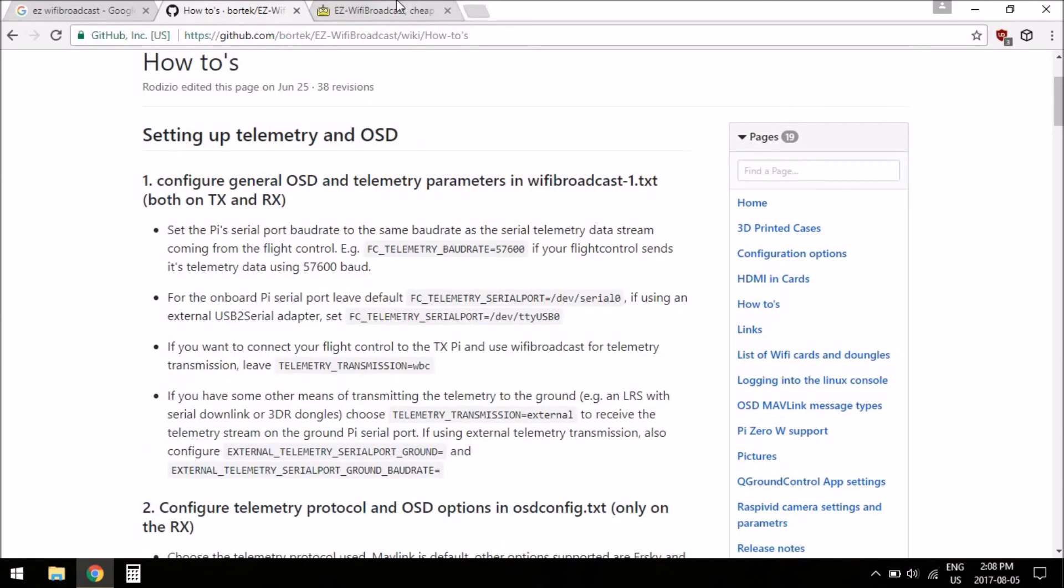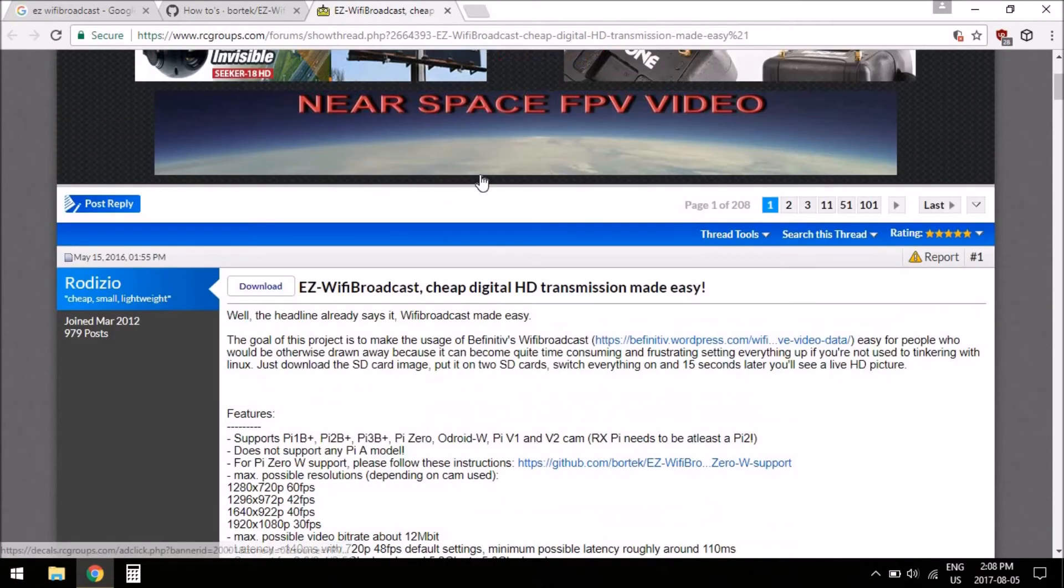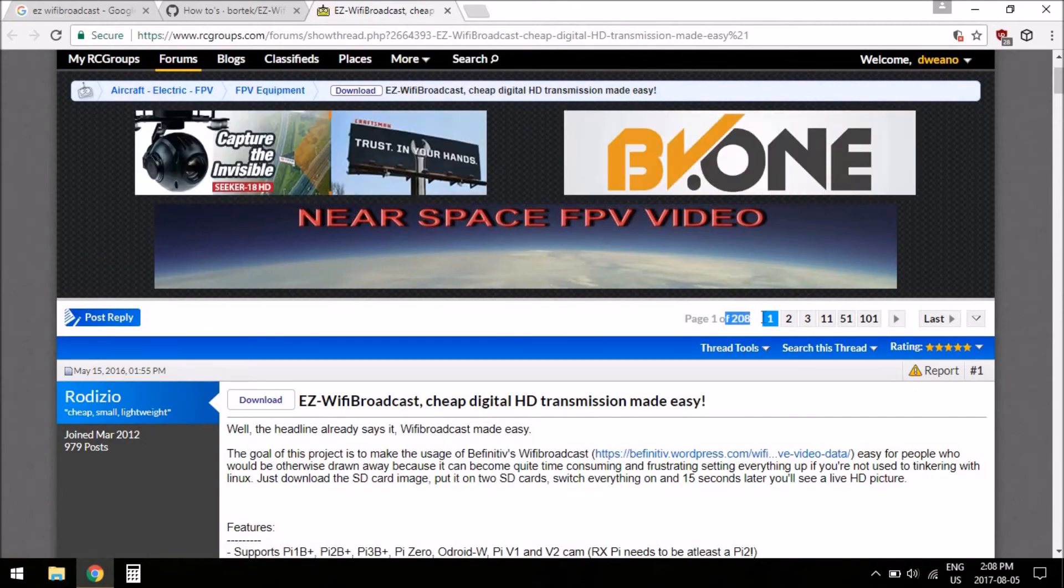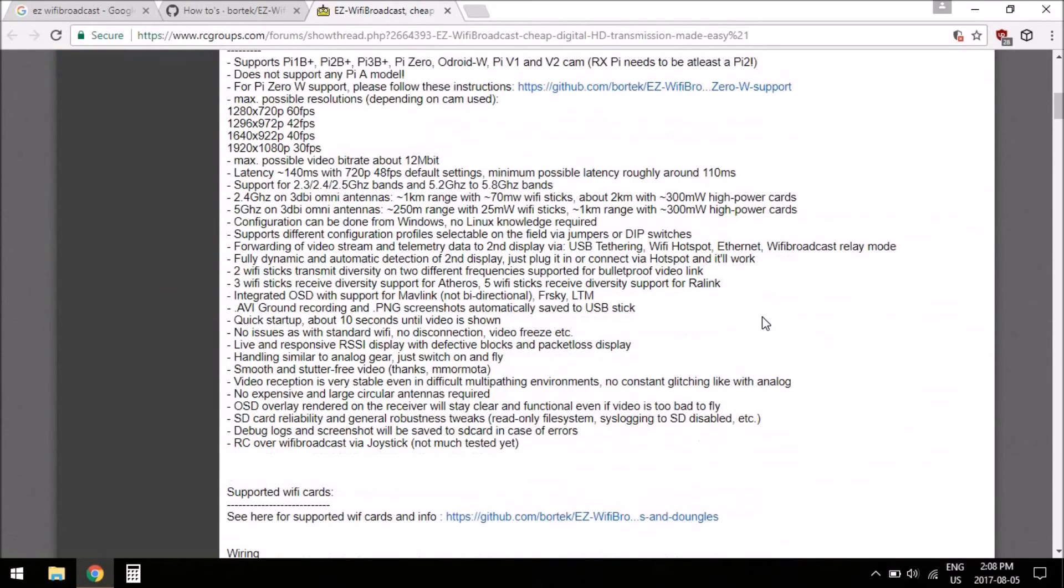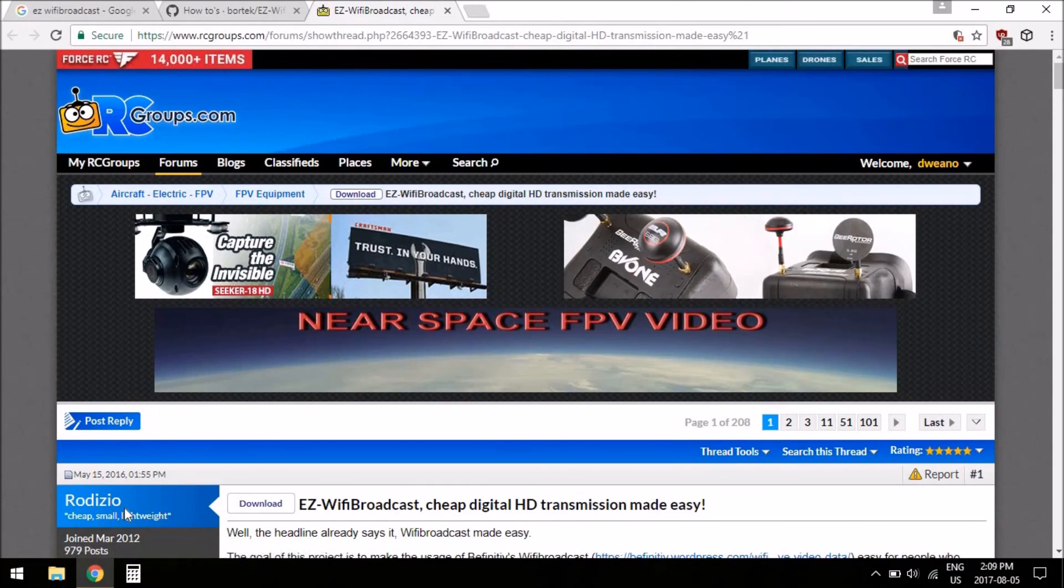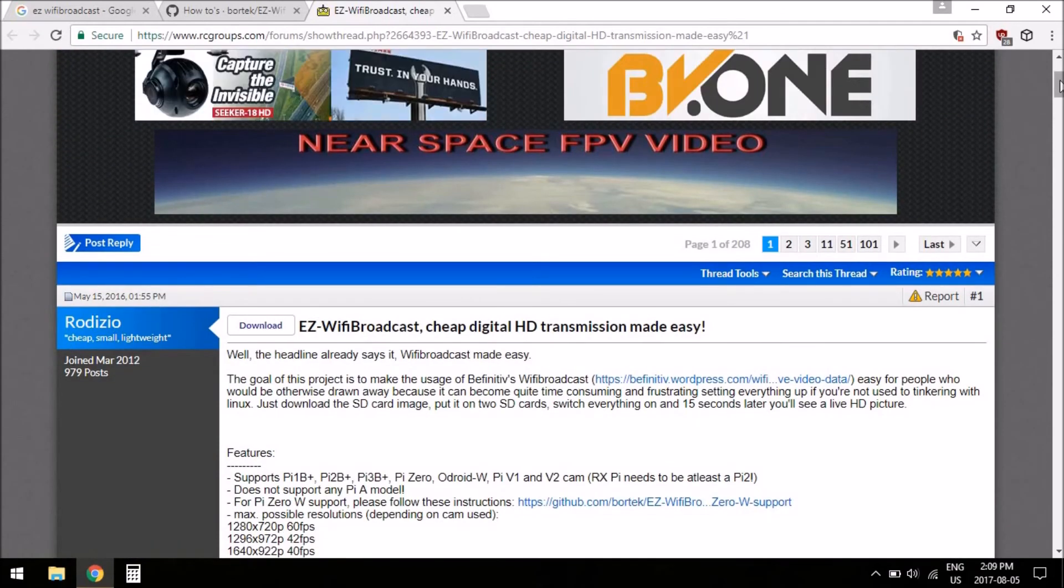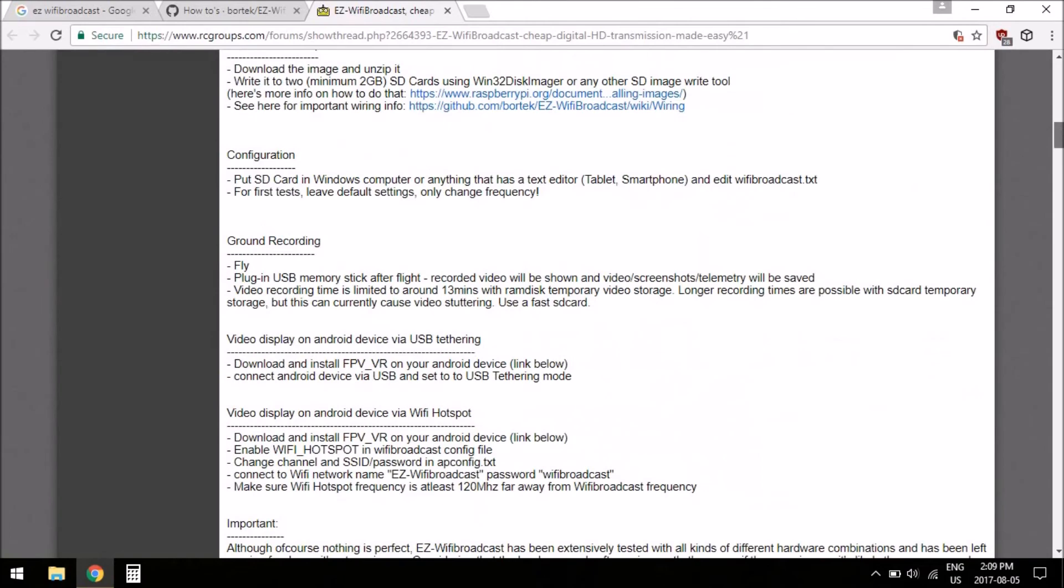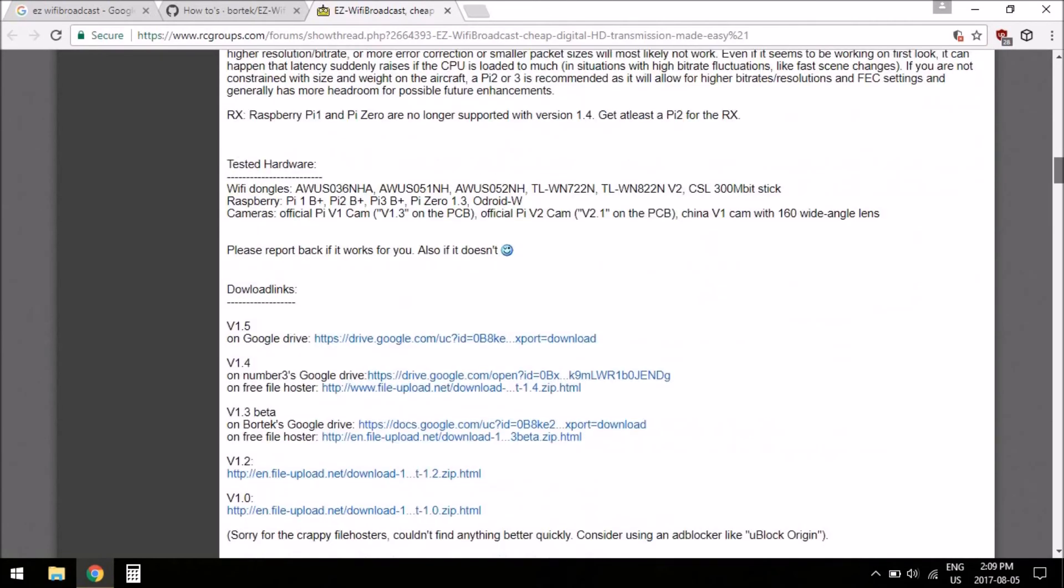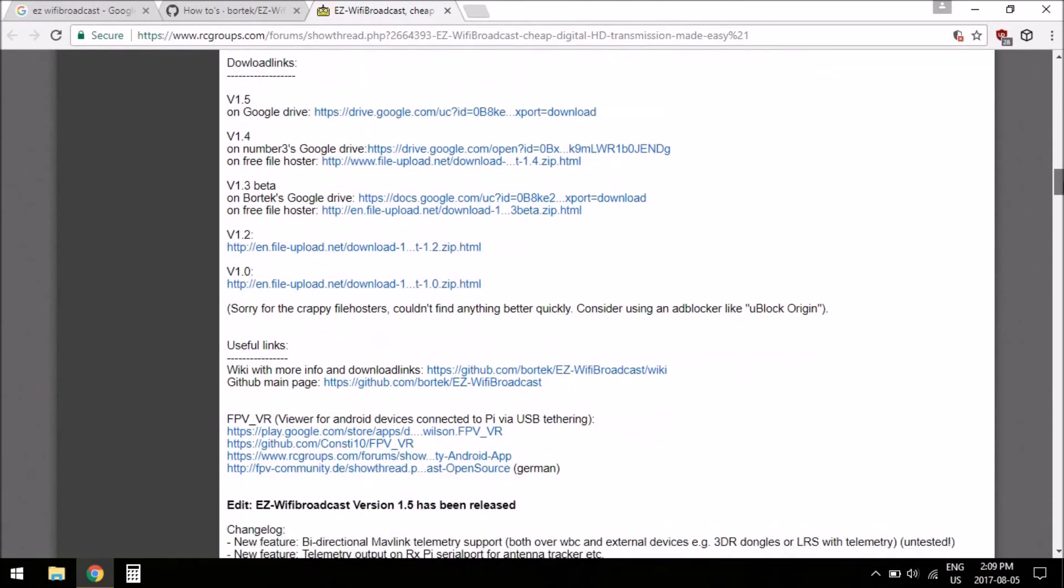So yeah, that's the wiki, which is like kind of the home base for the project, and the second home base I think is the RC Groups page. It's got 208 pages of people talking about it and figuring things out. Radizio is kind of the main man who heads up stuff. And the first post talks a lot about the same things as the wiki does.